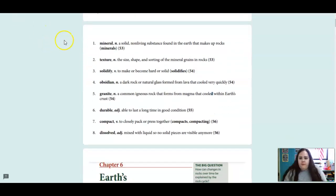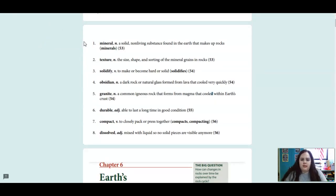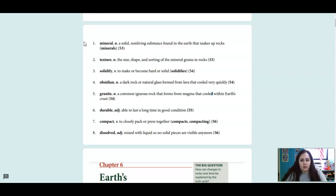Here's your vocab for today. The first word is mineral. That's a noun and it is a solid non-living substance found in the earth, and it makes up rocks. So rocks are made up of those minerals.